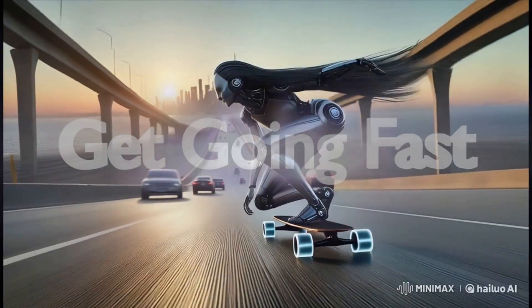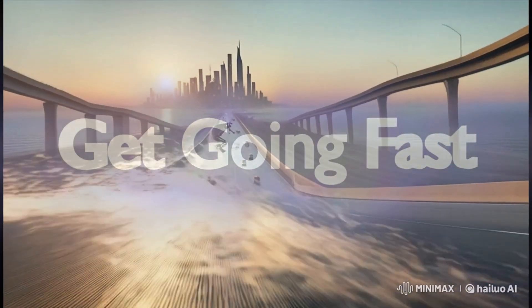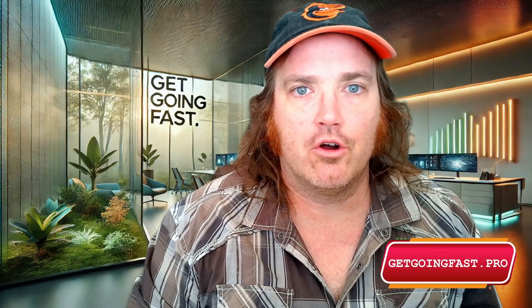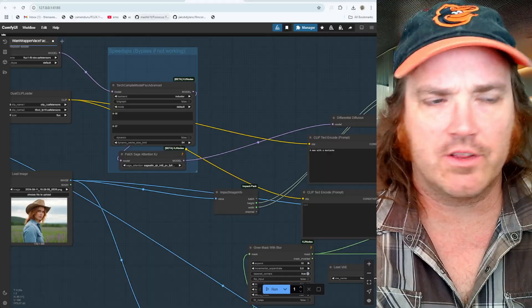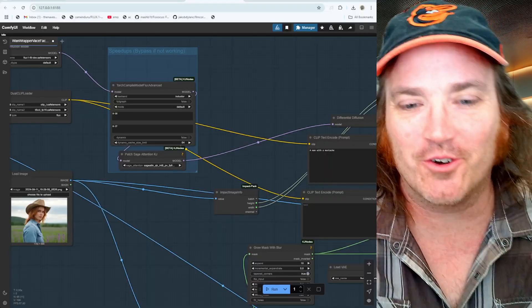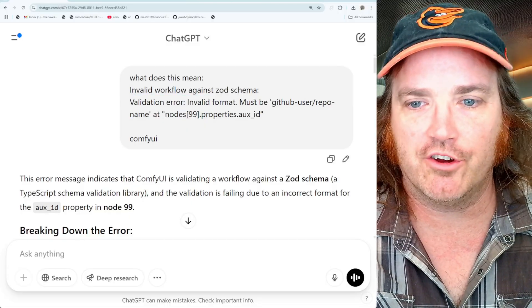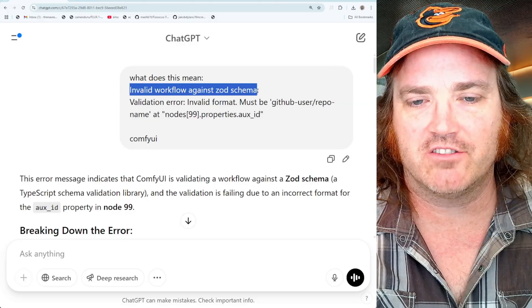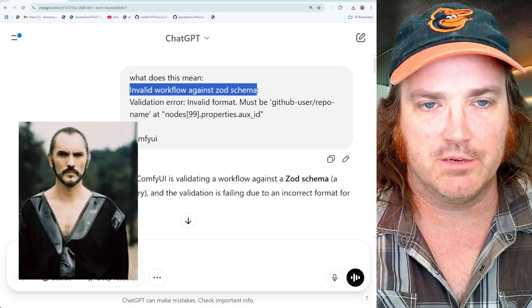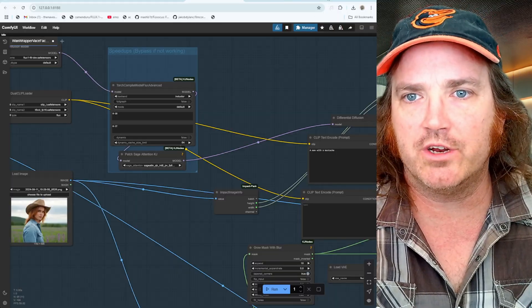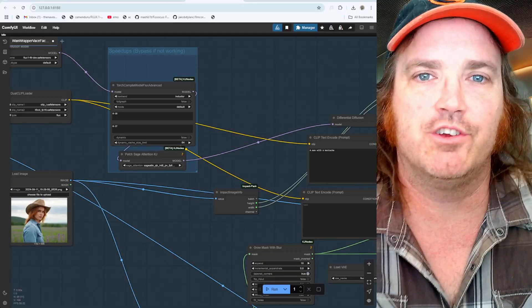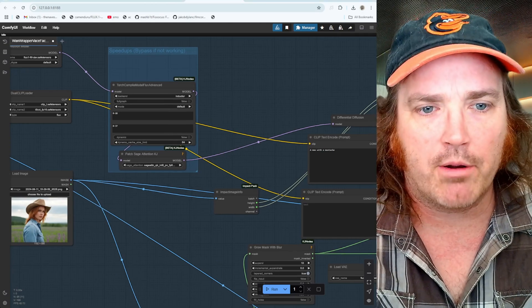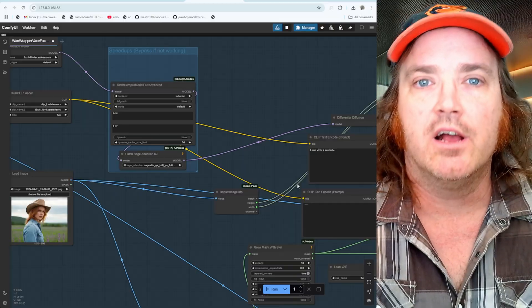Okay, so first thing we're going to do is pop on over to our ComfyUI. Now the error that pops up sometimes doesn't pop up all the time and there's a certain reason doesn't pop up all the time, but is this one where you're going to get it and it says invalid workflow against the zod schema. Okay, so this is a very obnoxious error when it does pop up because everything you do, whether you undo something, you click something, the error keeps popping up over here and then it will just keep building down.